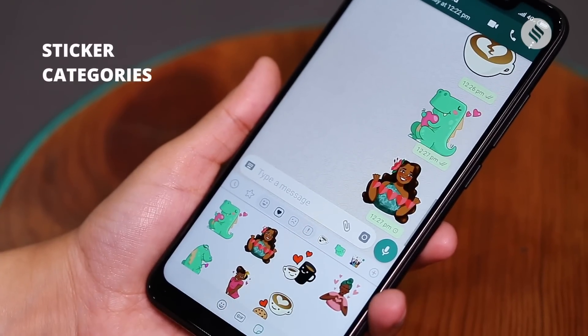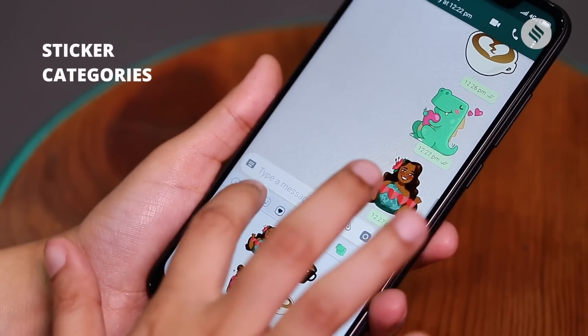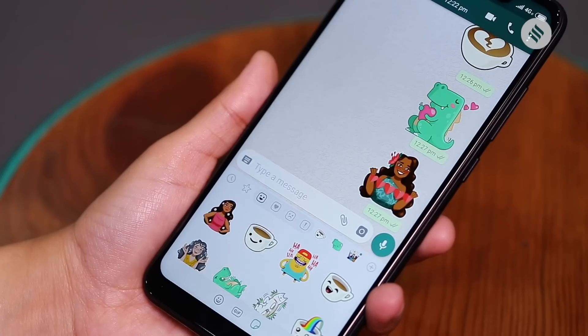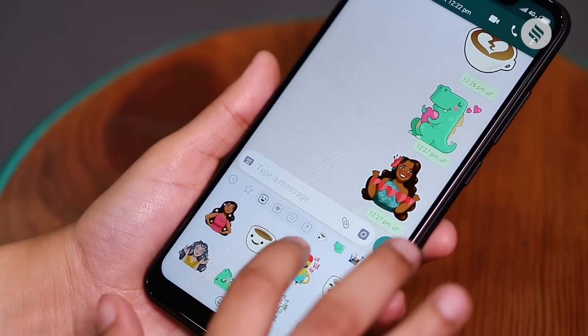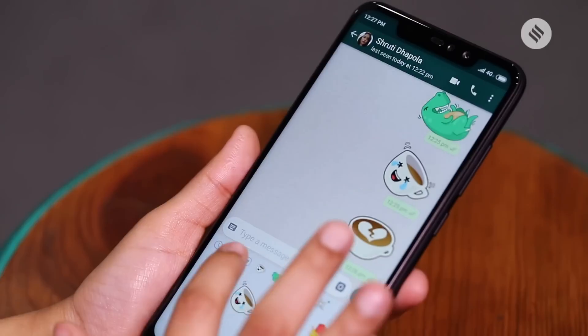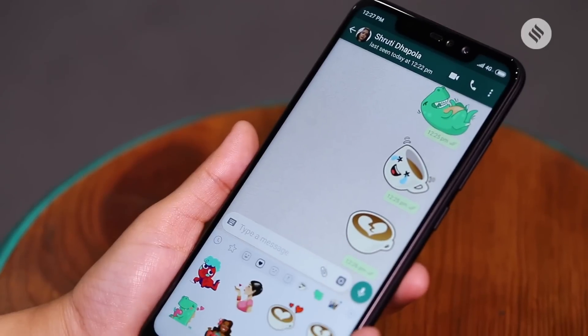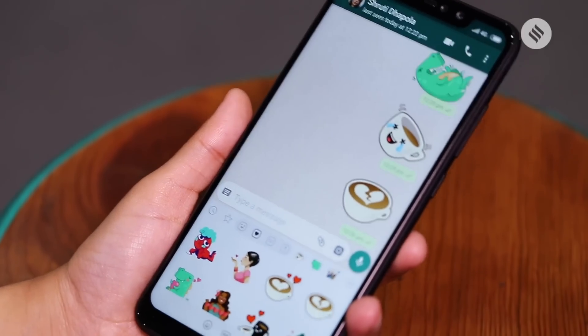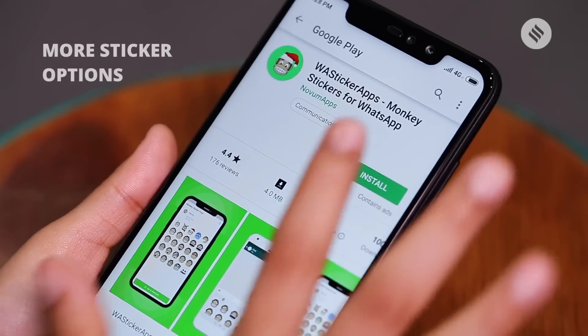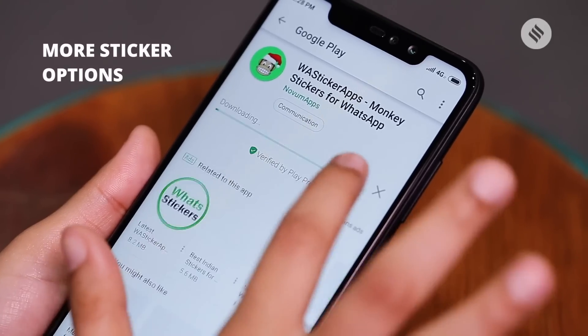WhatsApp is also showing stickers based on the kind of emotions they represent. The menu has sticker categories based on the emoji displayed on the icons. For example, the heart box shows any stickers containing hearts.